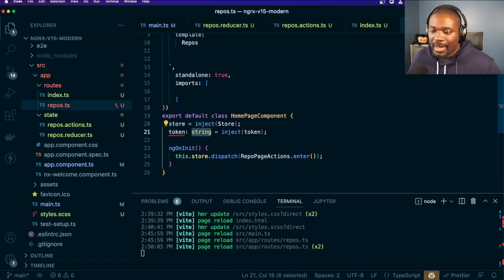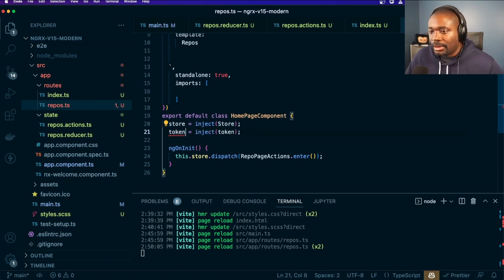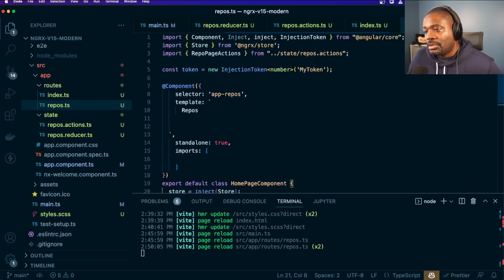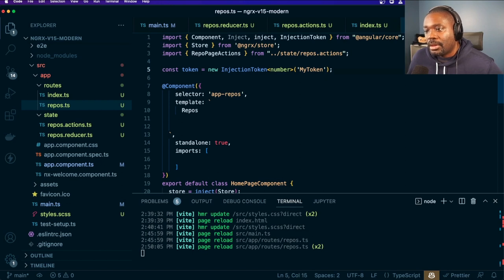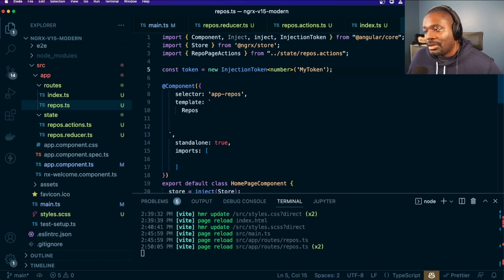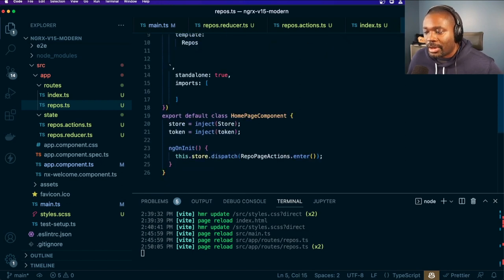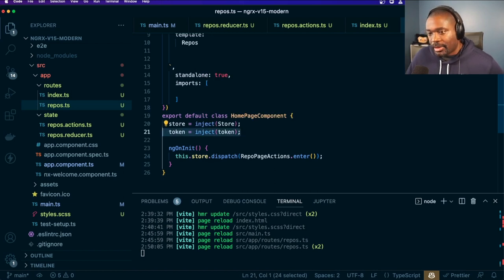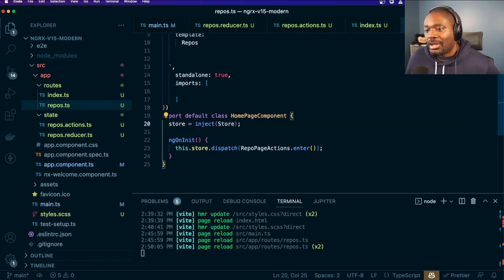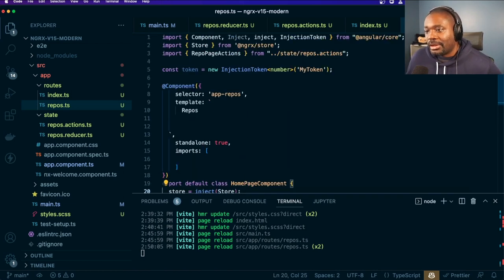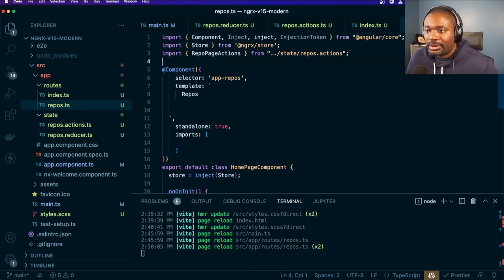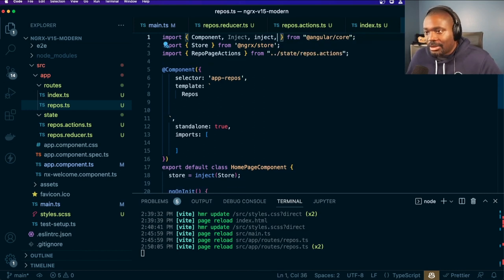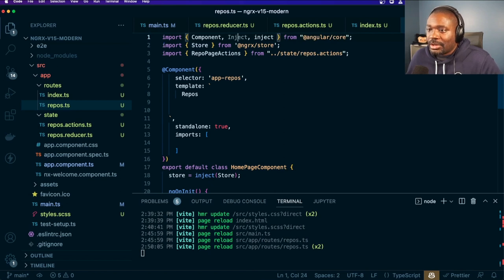So if you have something that you need to define a token for, or some custom shape, then you can still have type safety where you are injecting that thing where you need to use it. So that's one of the advantages when comparing constructor parameters versus using the inject function.